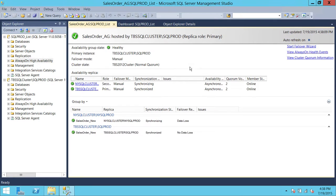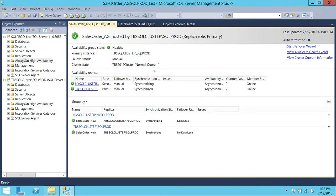There are a few things we will go over right now. First, the availability group state right here is healthy. You do need to check that — if it's unhealthy, if any replica is disconnected or there is data loss, that's mandatory stuff in availability group. If that is not healthy, you will see the availability group state would be unhealthy.